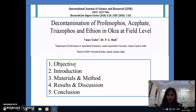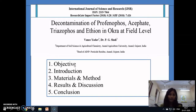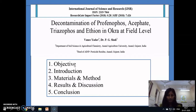I am going to present my paper on decontamination of profenofos, triazophos, and ethion in okra at the field level. The paper is distributed into five parts: first is objective, second is introduction, third is materials and methods, fourth is result and discussion, and fifth is conclusion.